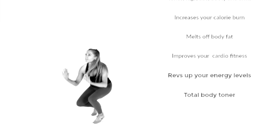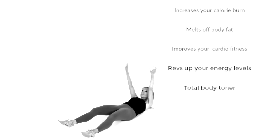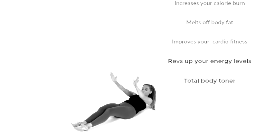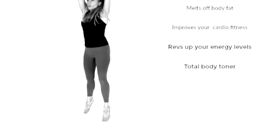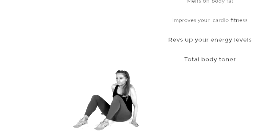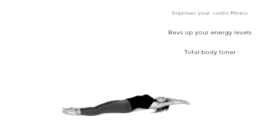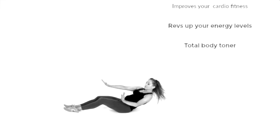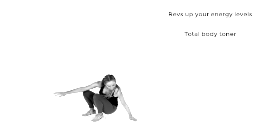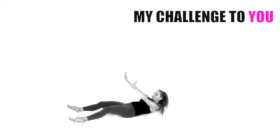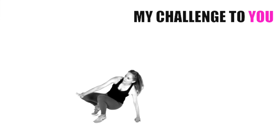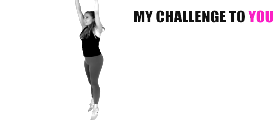You're going to be increasing the amount of calories your body is burning. You are also melting off excess body fat. This is incredible at increasing your cardiovascular fitness. You're going to supercharge those energy levels and it is a total body toner all in once.